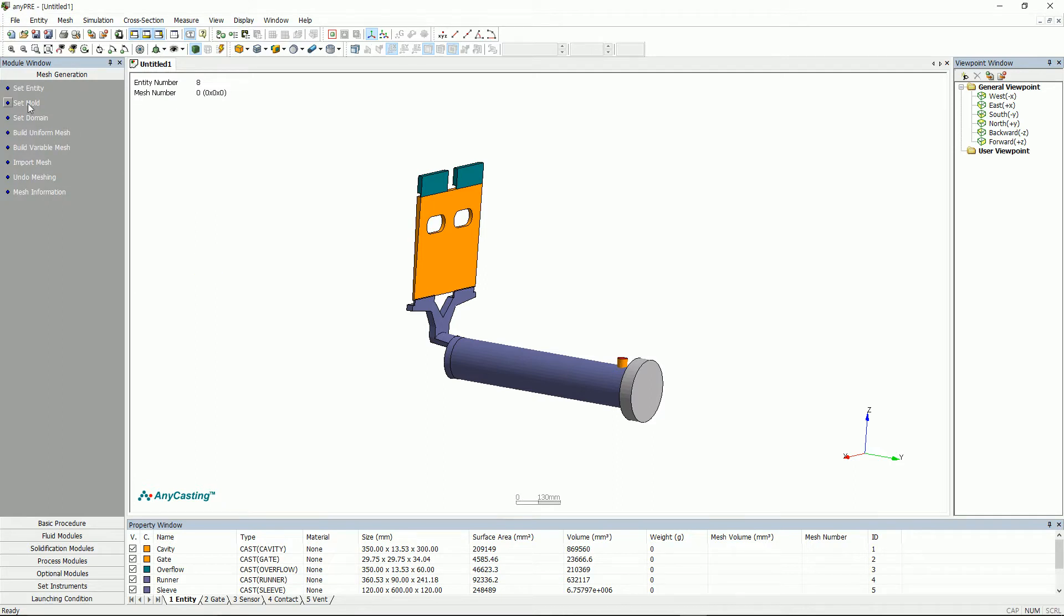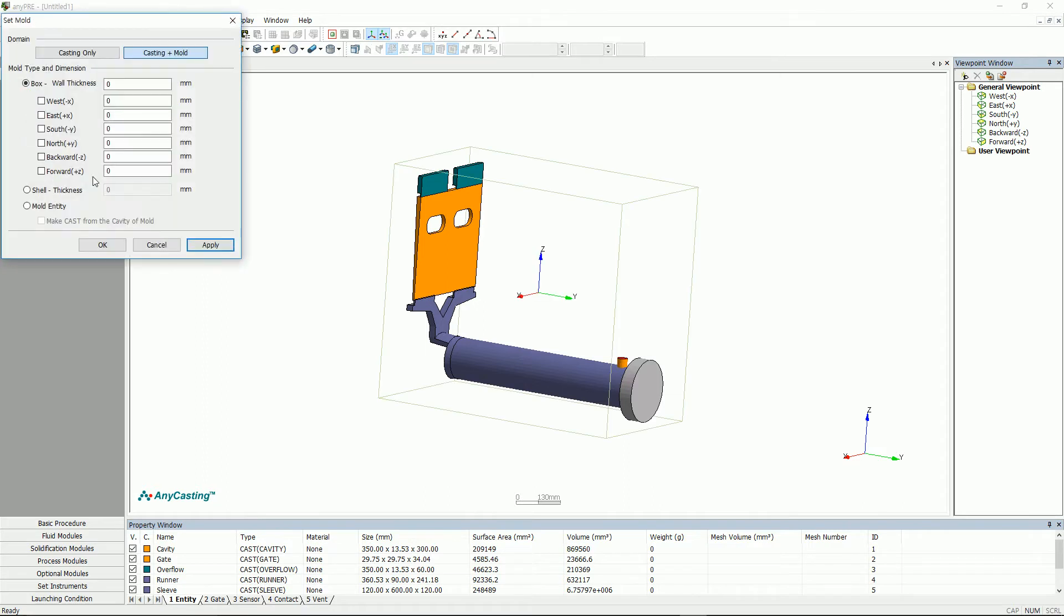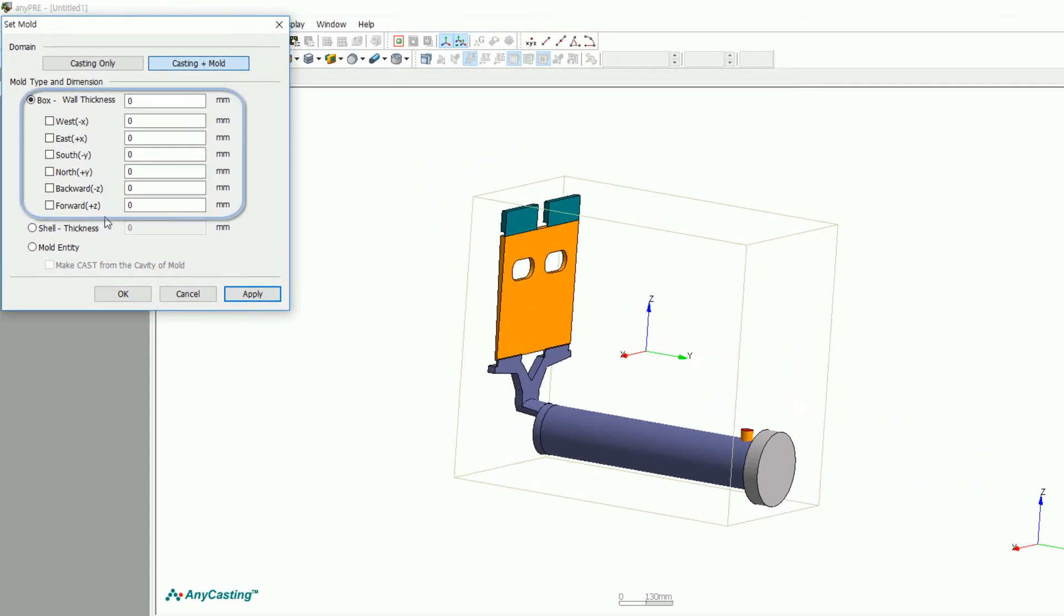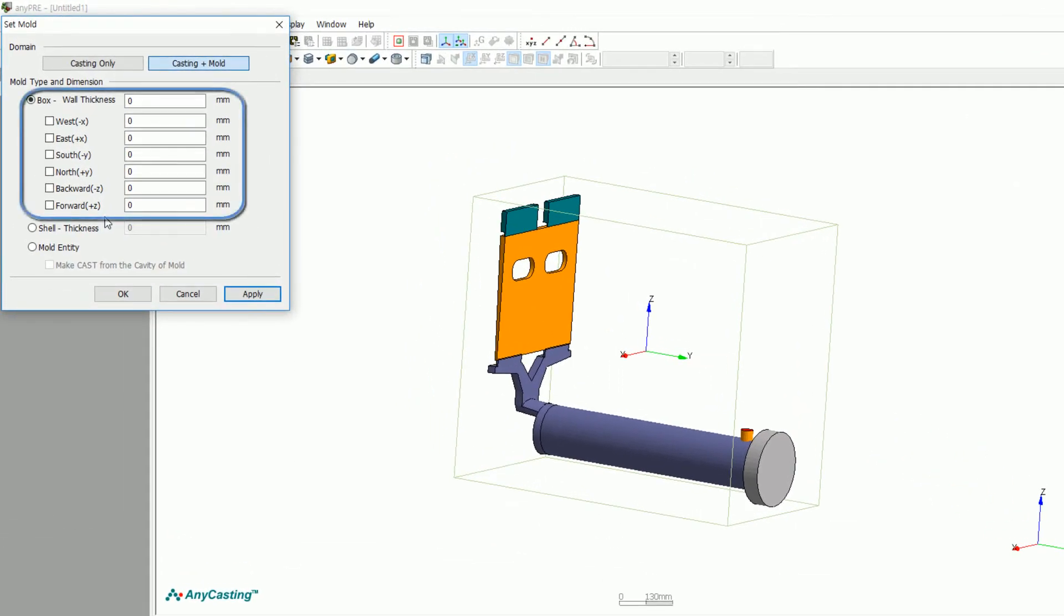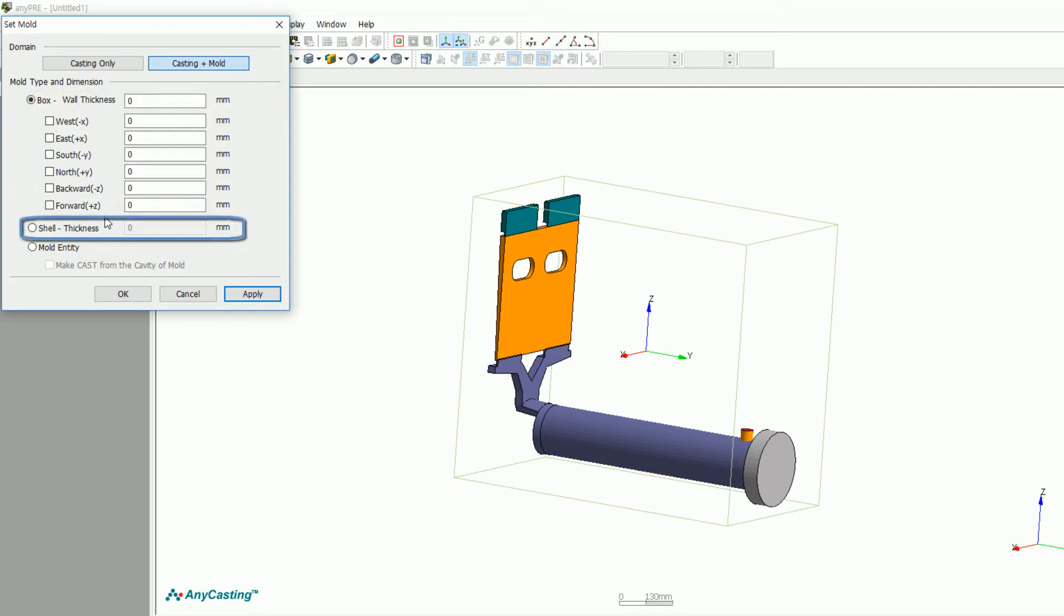Now set mold with set mold. Casting only function is only used for flow analysis without mold and is not used for general casting. Casting plus mold is used when simulating cavity and mold. When you click the casting plus mold button, you will see three different options. First of all, box is to create a virtual space. Please input the thickness of each direction.